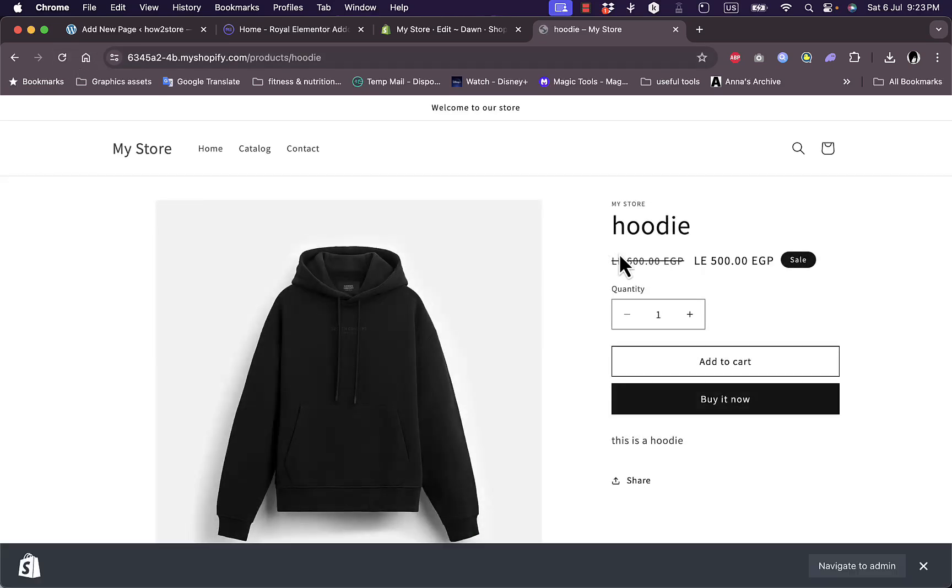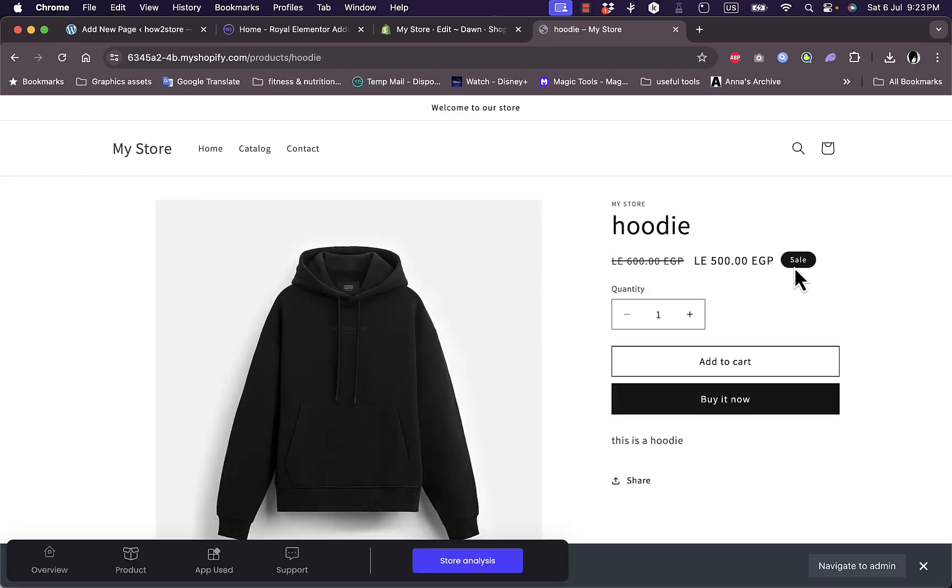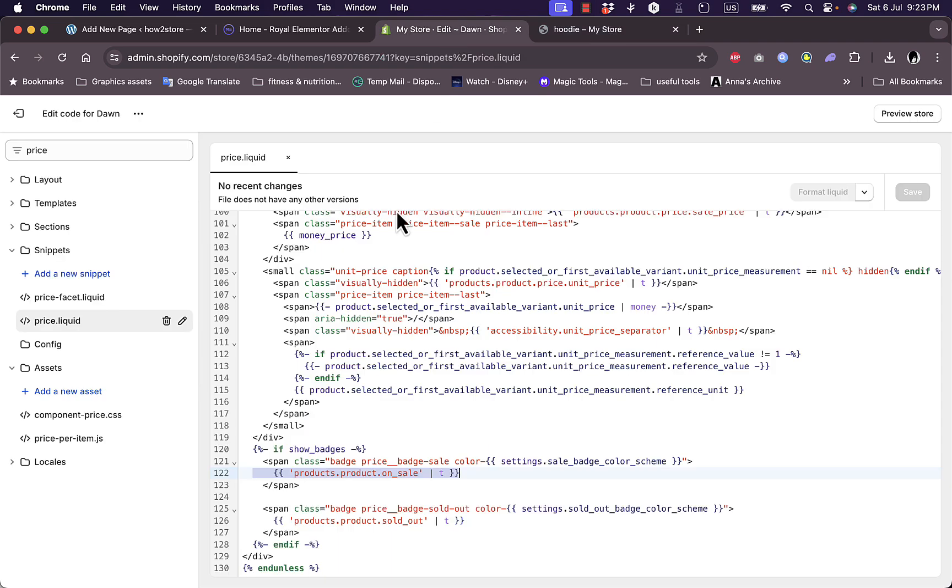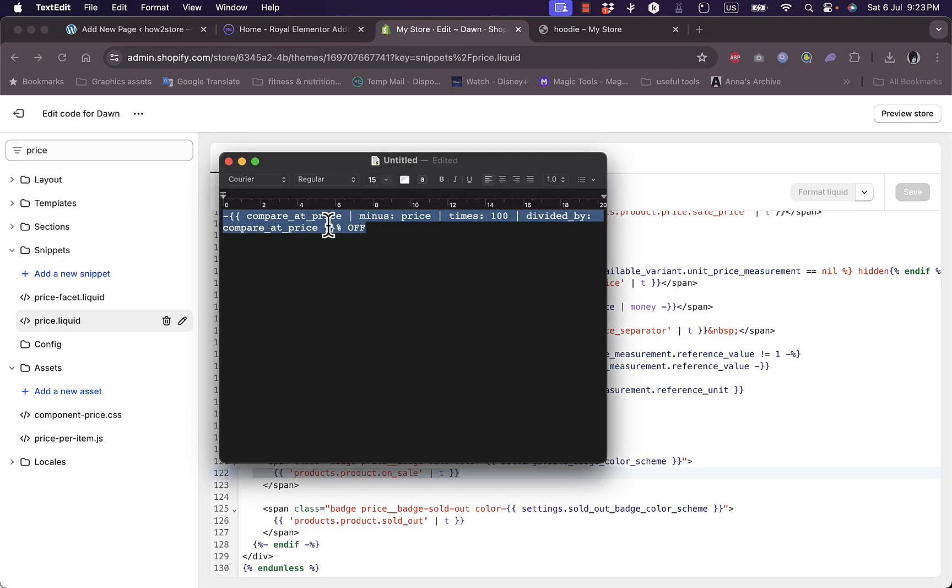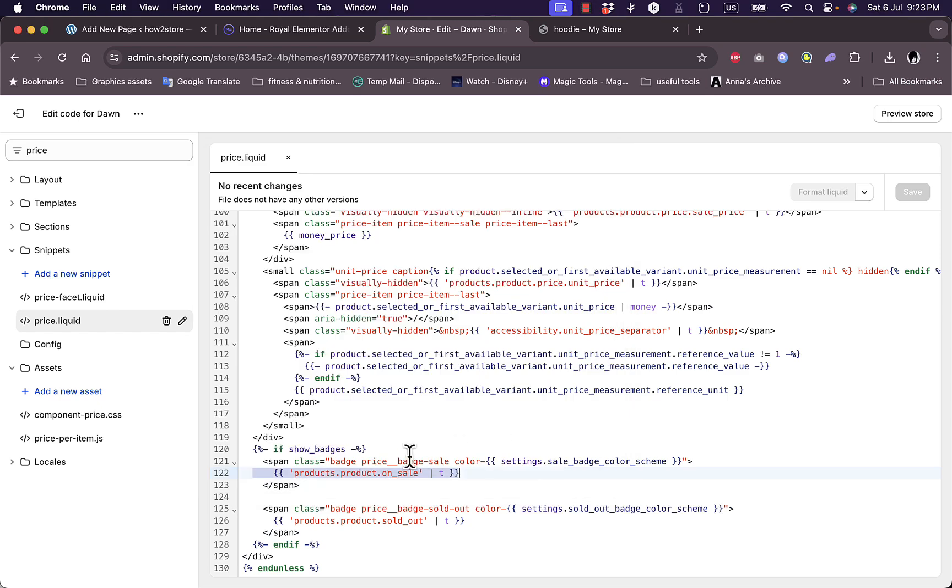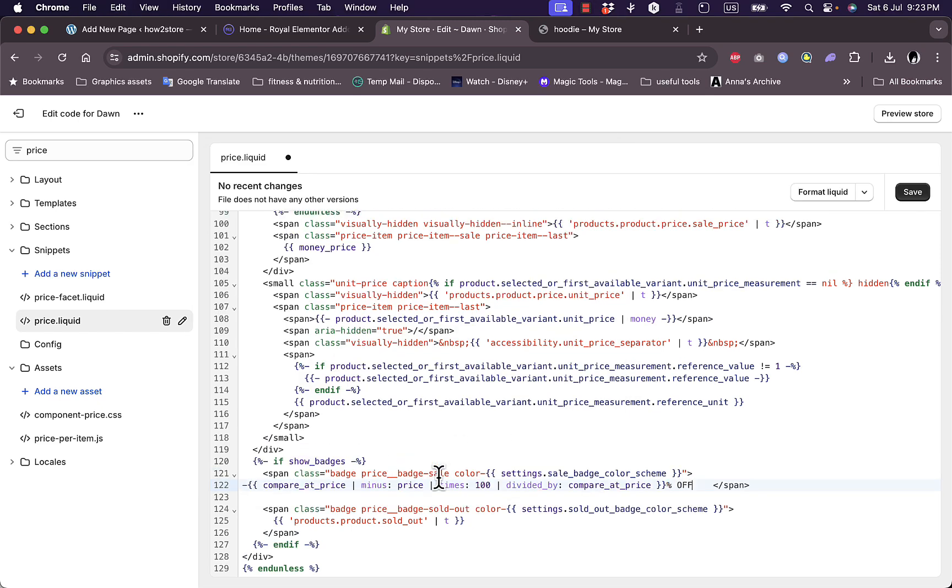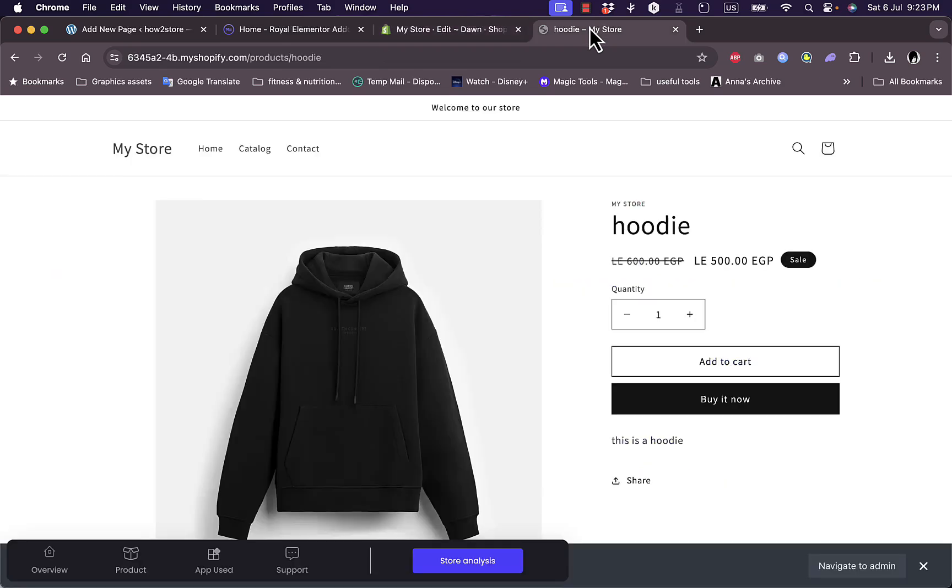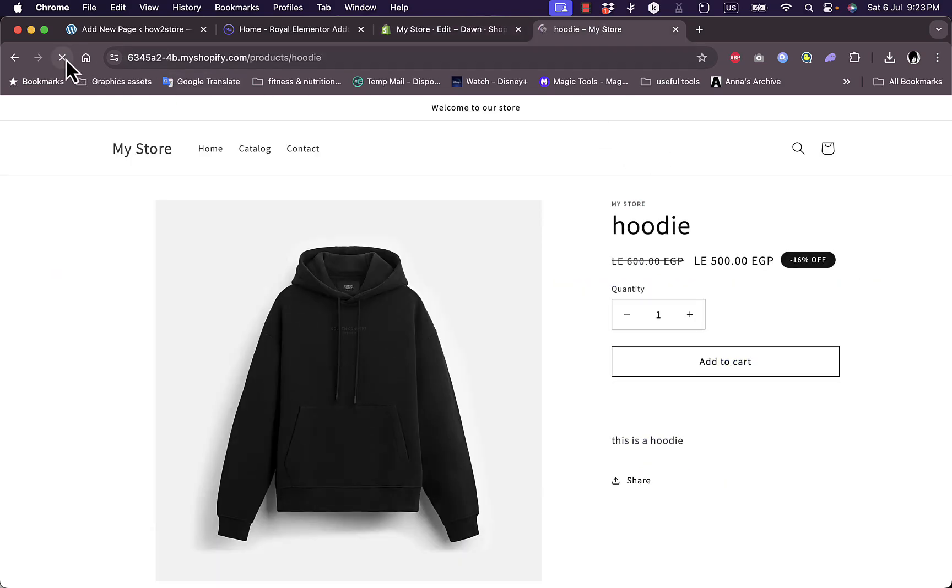Go back to the Dawn theme code, make sure this line is selected, copy the code once again, go back here, make sure it's selected and replace it, then save. Now if you go once again to the product page and refresh it, it'll show here the same percentage, which is 16 percent.